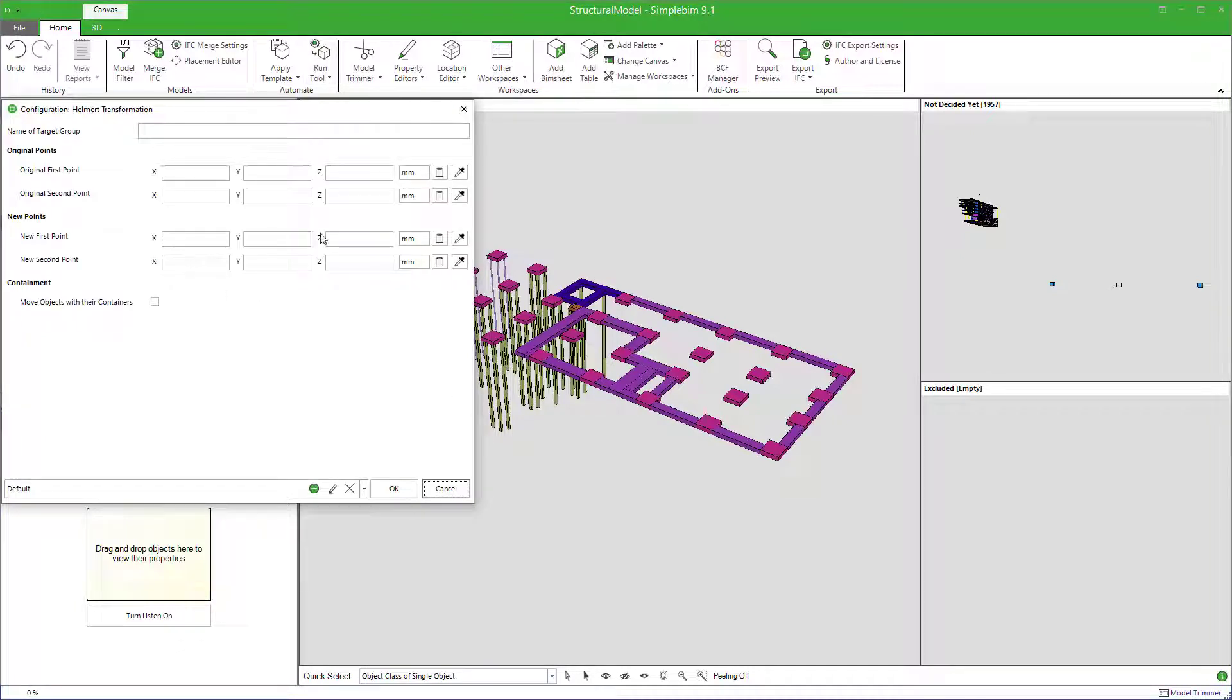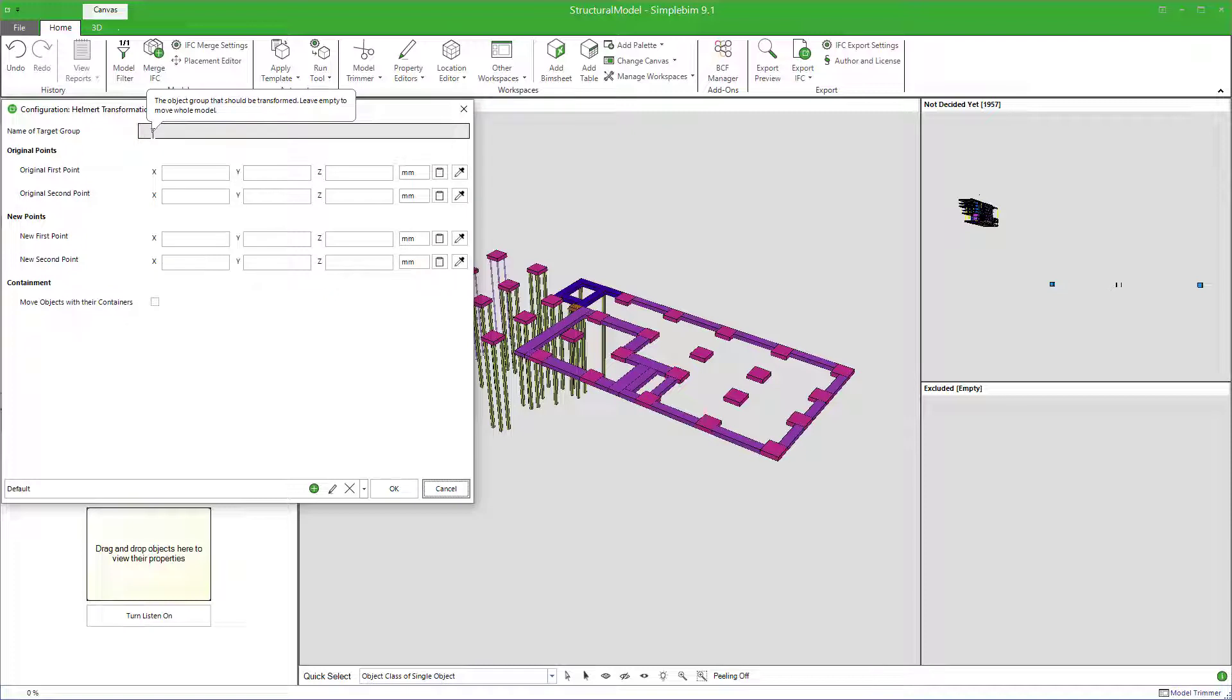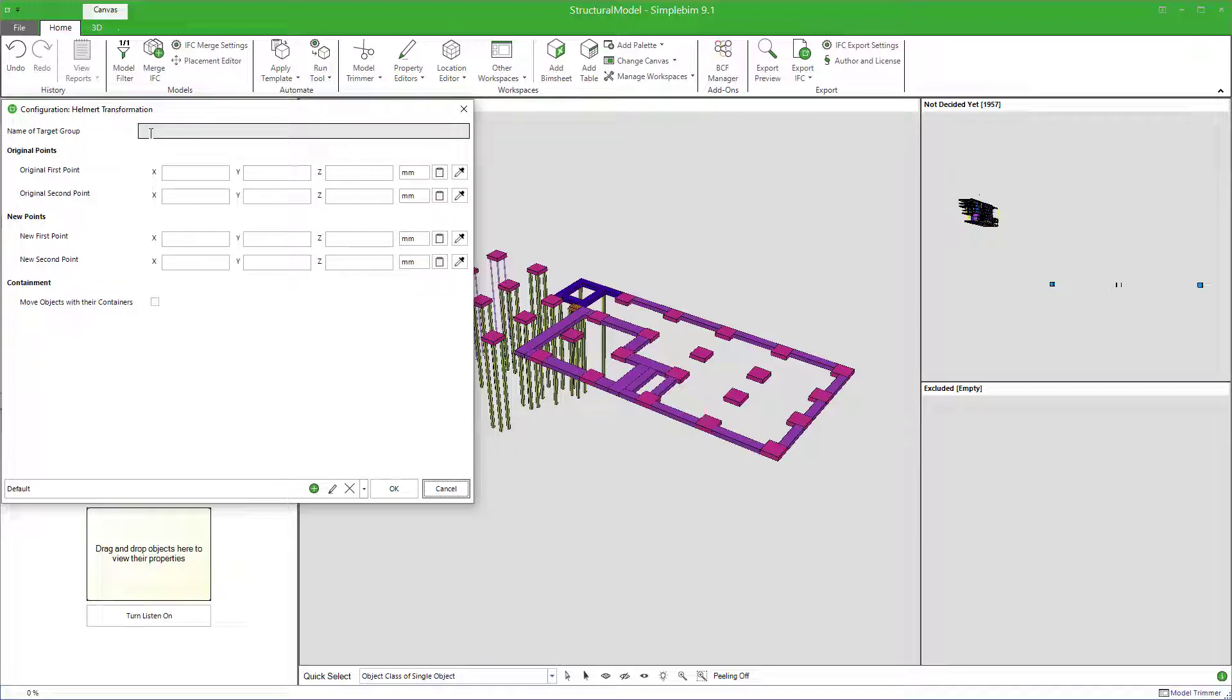A configuration dialog opens. By default, the transformation is done to the whole model. If you need more control, create a group and give its name as the target. But you don't usually need this for stakeouts and measurements. So, for now, leave the target empty to transform the whole model.